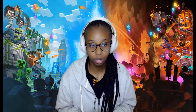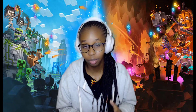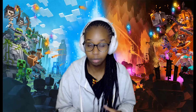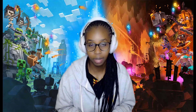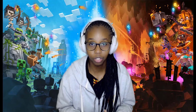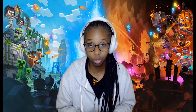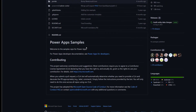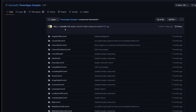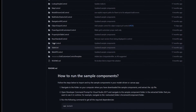You build these custom code components and have them deployed into a Dataverse, deployed into an environment, and have business users use your code component in their applications. You can also submit this as a sample with the Power Apps samples to be used and accessed by developers from across the globe.